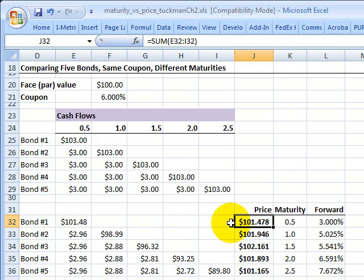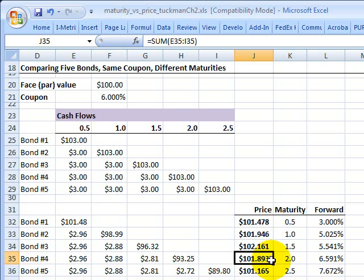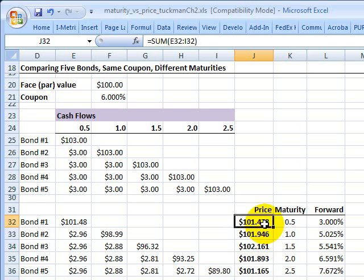Now we get to the aim: discussing the effect maturity has on the price of the bond. Extending the maturity from six months to one year results in an increase in price. From one year to 18 months, another increase. From 18 months to two years, the price decreases. And from two years to two and a half years, it's also a decrease — so I deliberately set this up to show an increase and then a decrease, peaking in the middle.